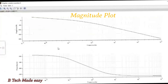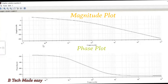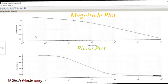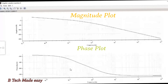Here we can draw the Bode plot — magnitude versus frequency and phase versus frequency. The transfer function is k divided by s into 1 plus s into 1 plus 0.1s. Here we can plot the graph and find the magnitude and phase plot, as well as the gain cross-over frequency and phase cross-over frequency.